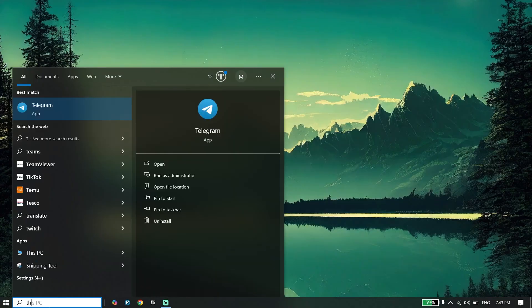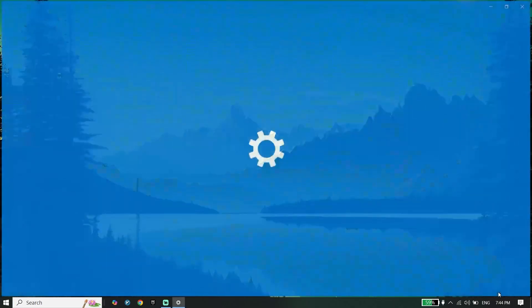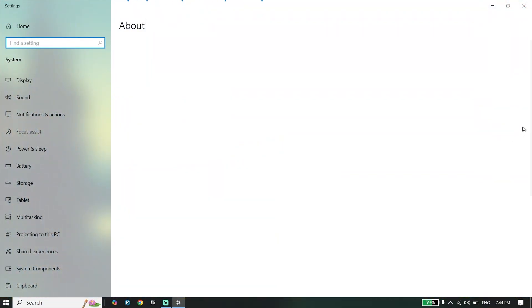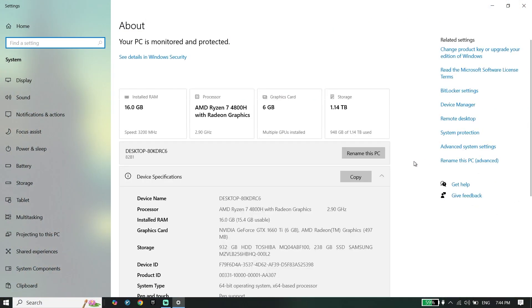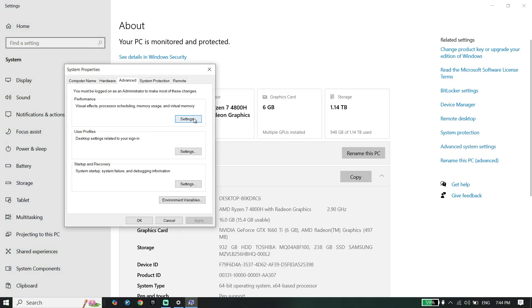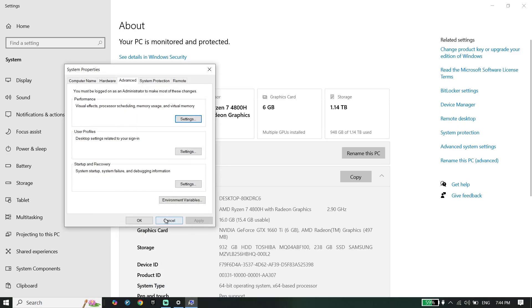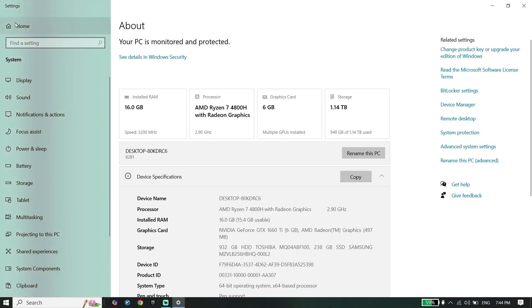To do the first step, right-click on This PC, go down and click on Properties. Then click on Advanced System Settings, click on Settings, and check the option 'Adjust for Best Performance.' Go down and click Apply, then OK.